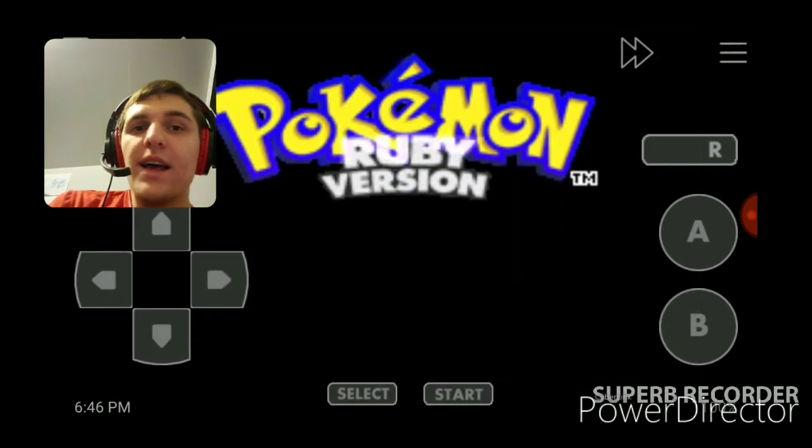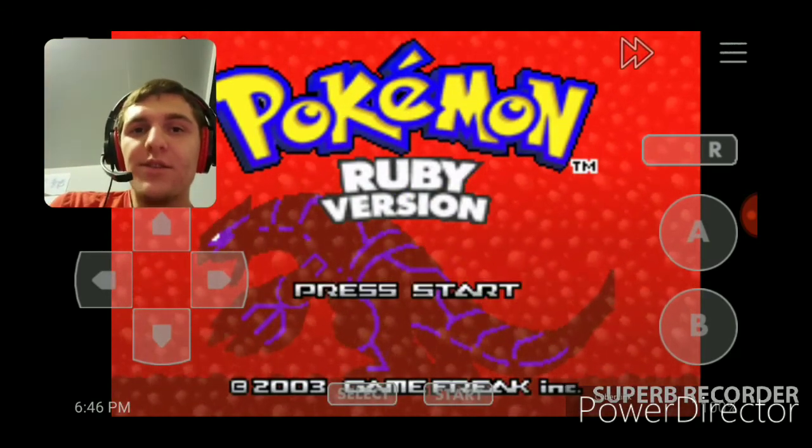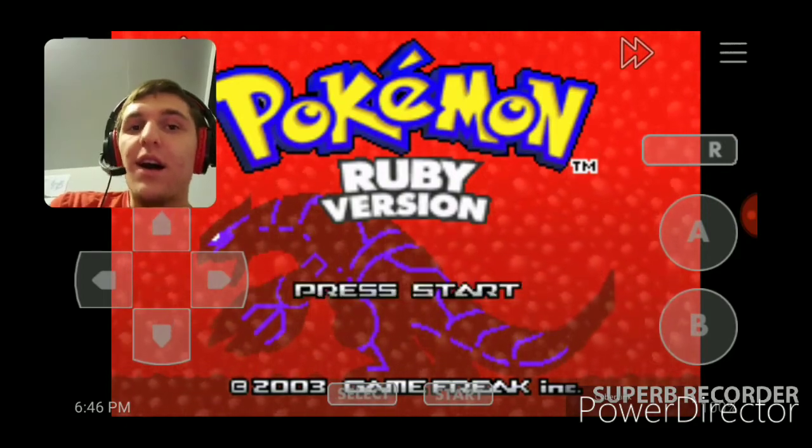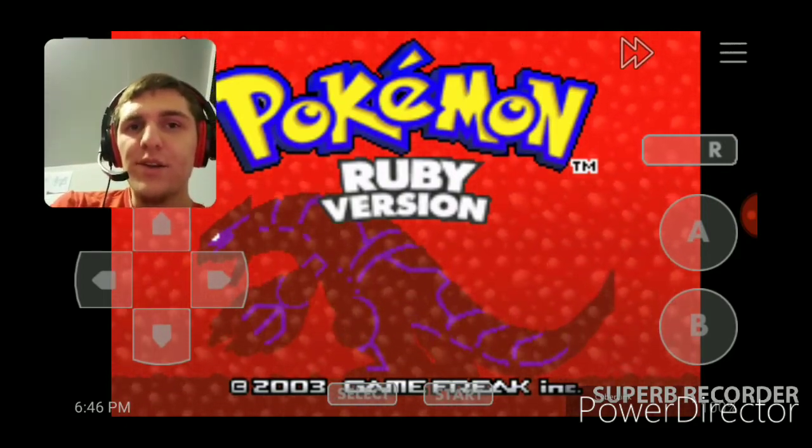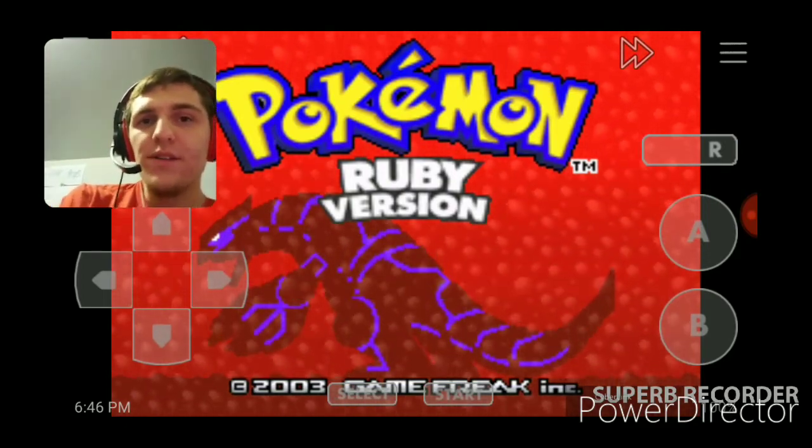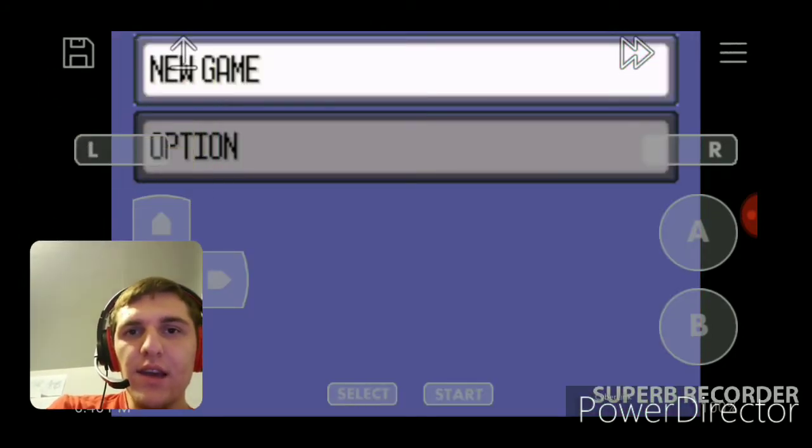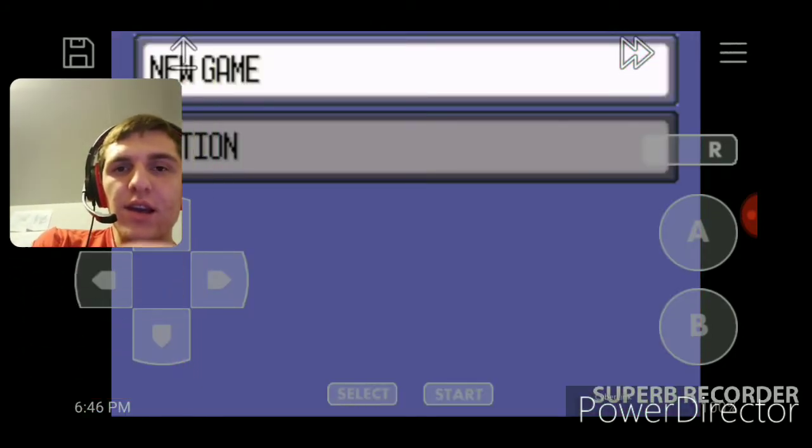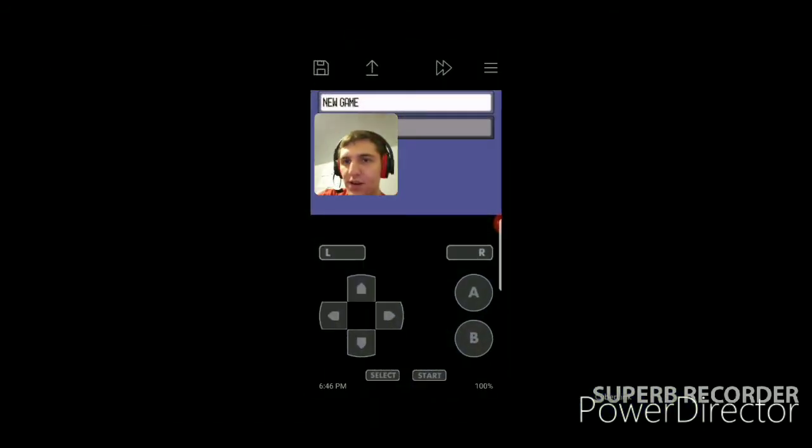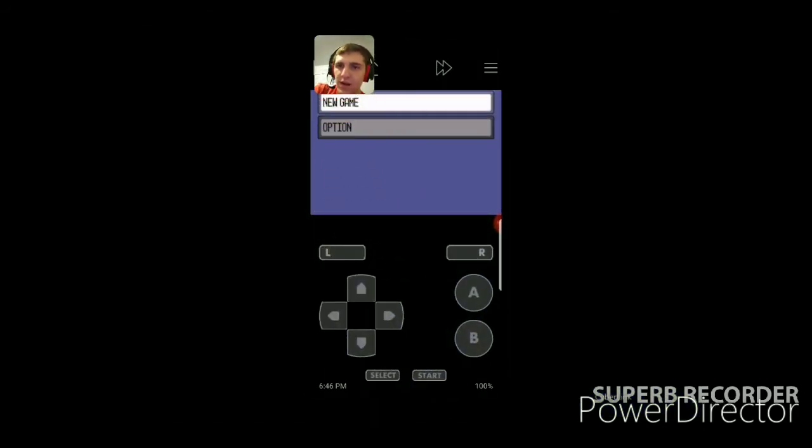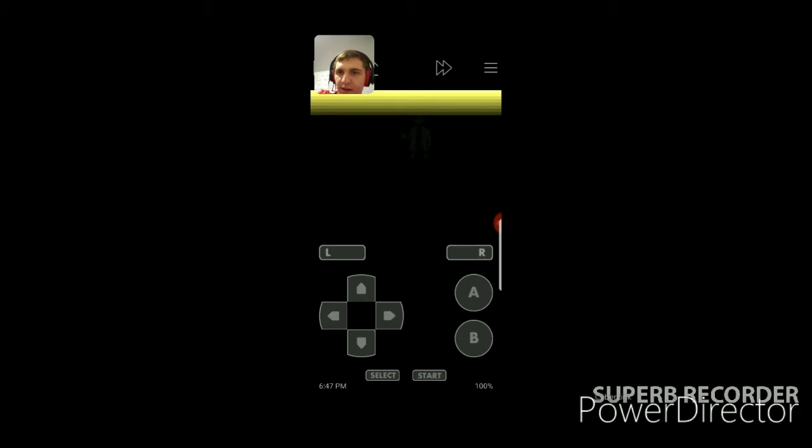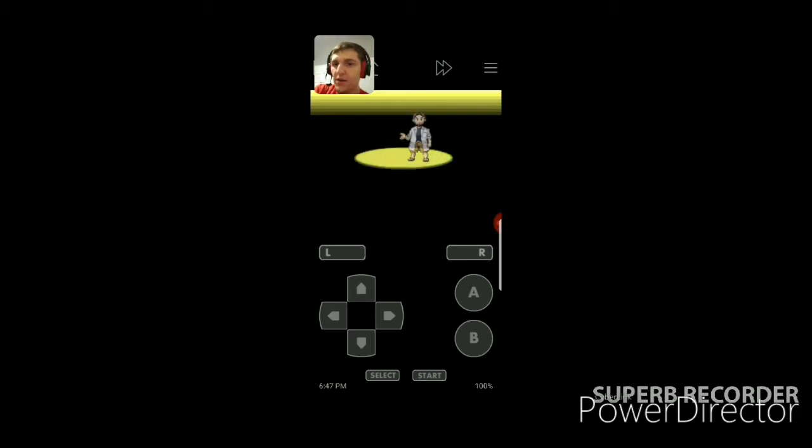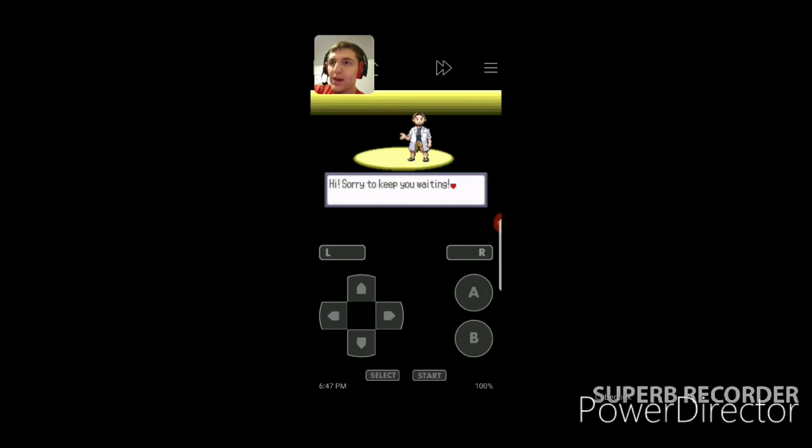But enough of me rambling. Sorry about that guys. On to the Nuzlocke. We're probably not going to do much today. Okay, I'm just going to go like this so it's easier. There we go. So I've actually played all the Pokemon games, especially even Ruby on an emulator. So yeah.